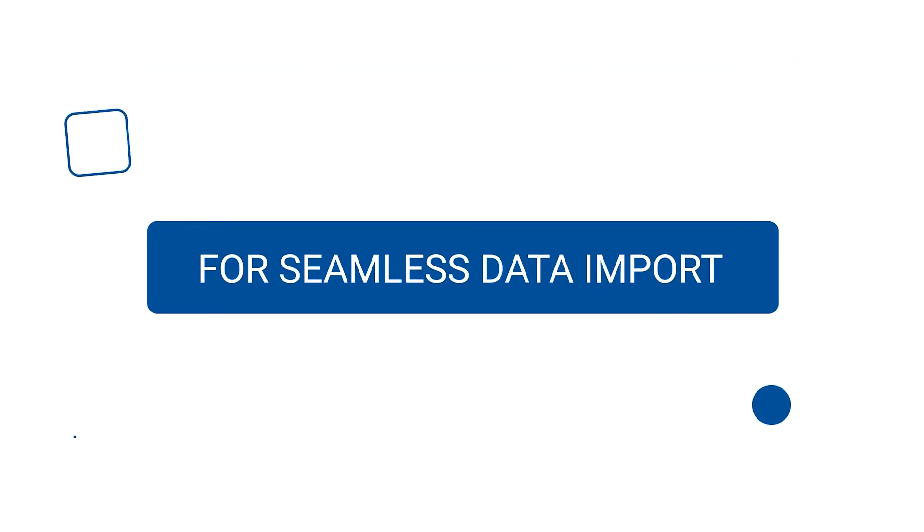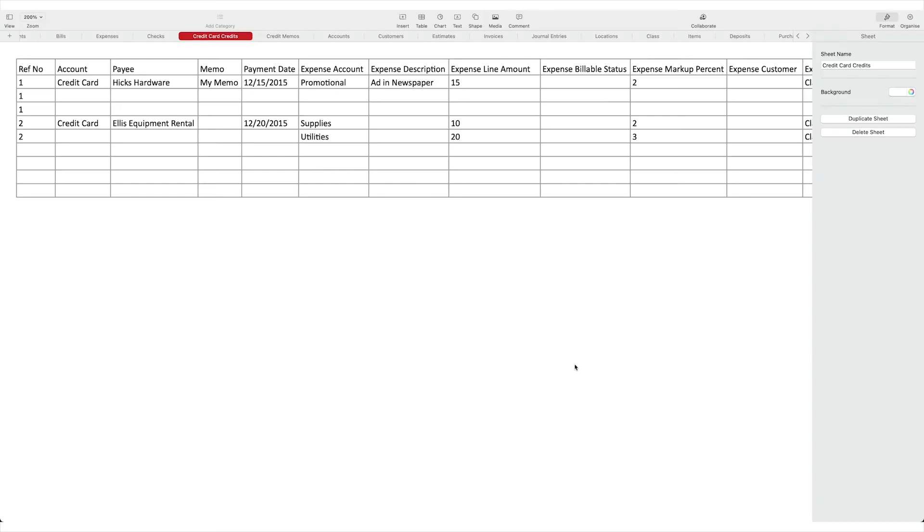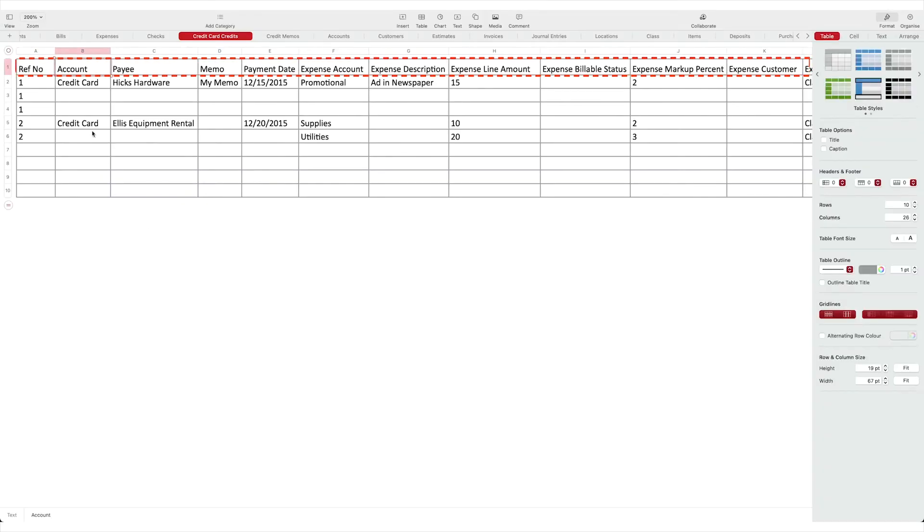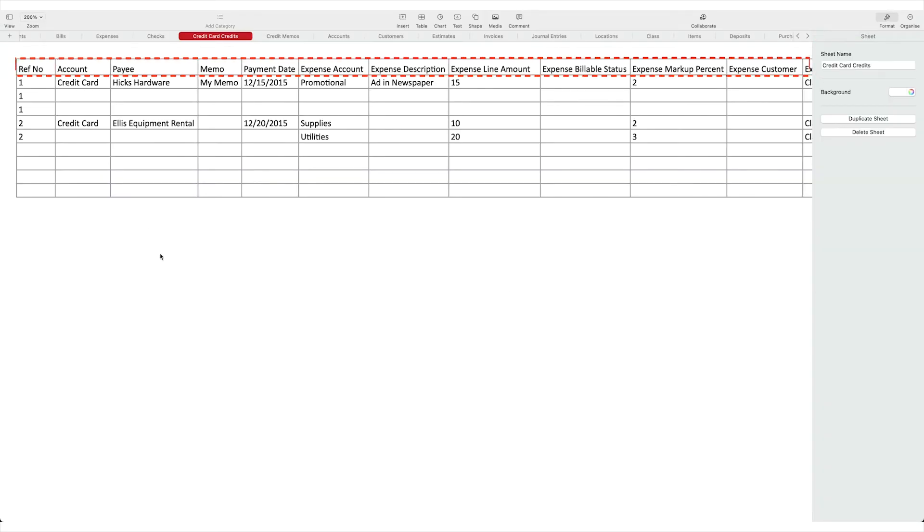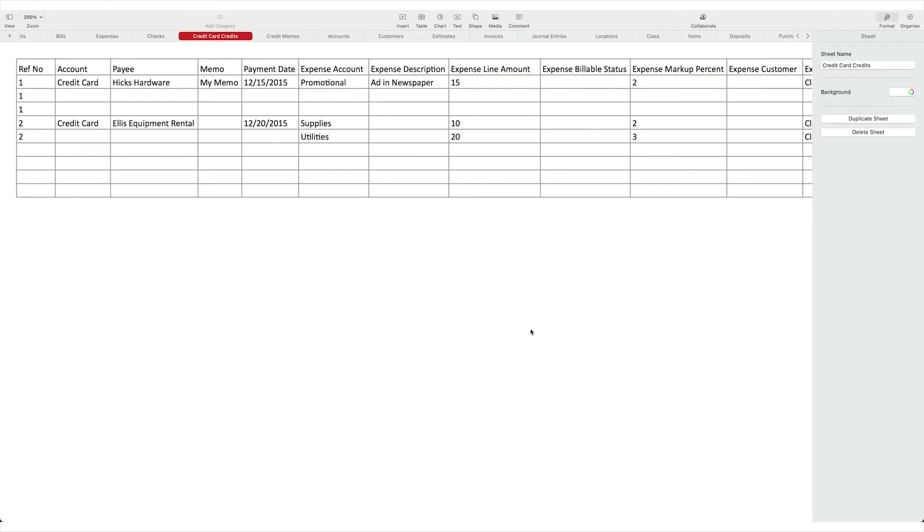For seamless data import, the first line in your file that you are importing is considered as file header so make sure to remove any lines above the headers.